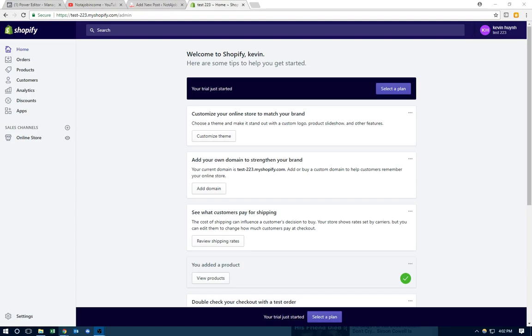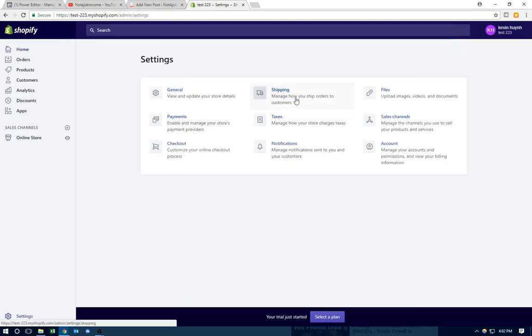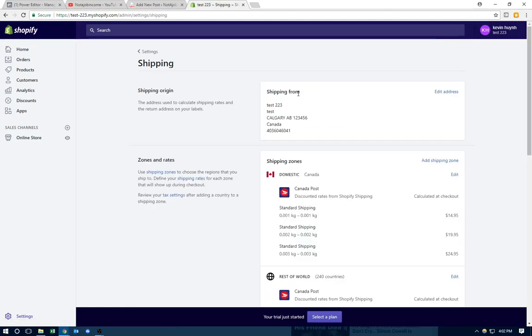So let's get started. Before you start, log into your account and click settings on the bottom left. Click shipping. And how this works is that it's going to be based on the weight for the free product in order to know how much to charge.